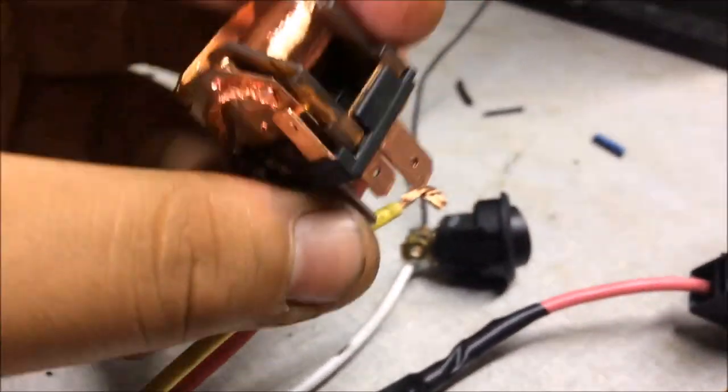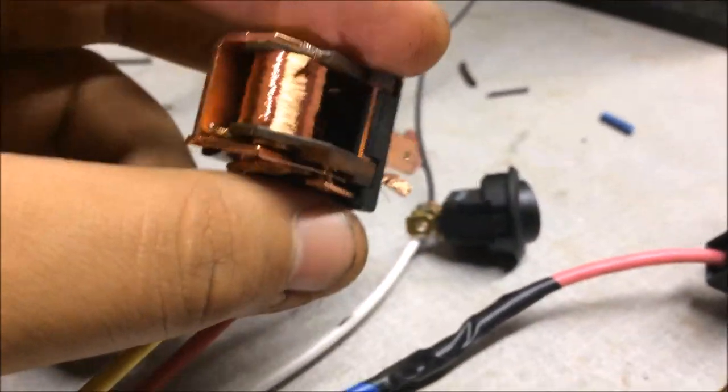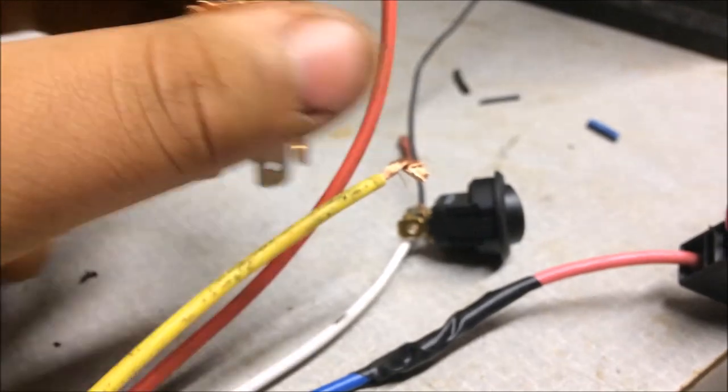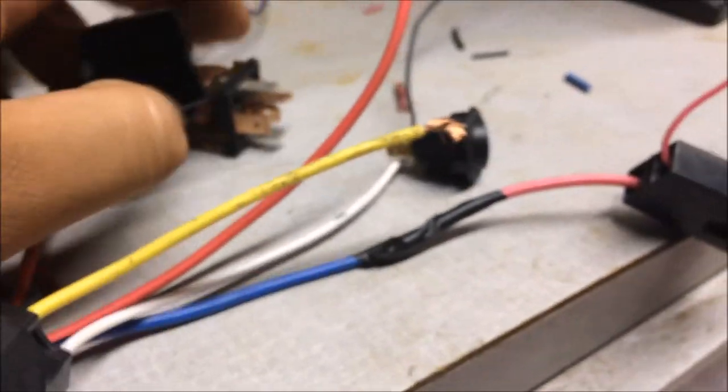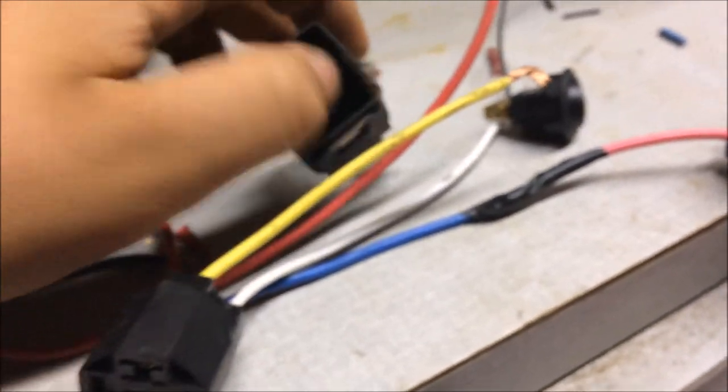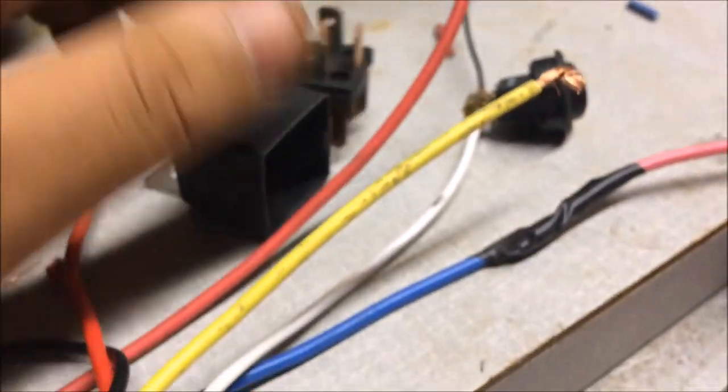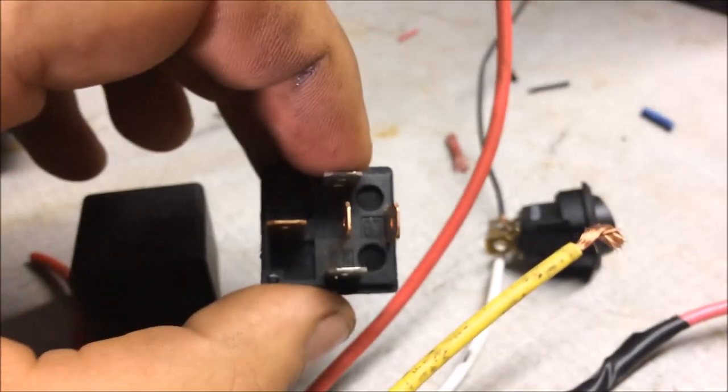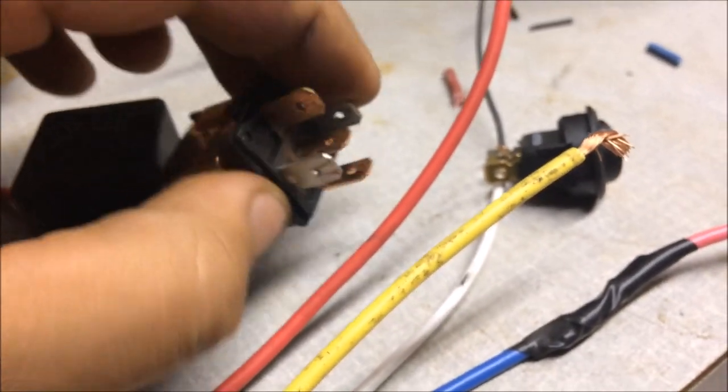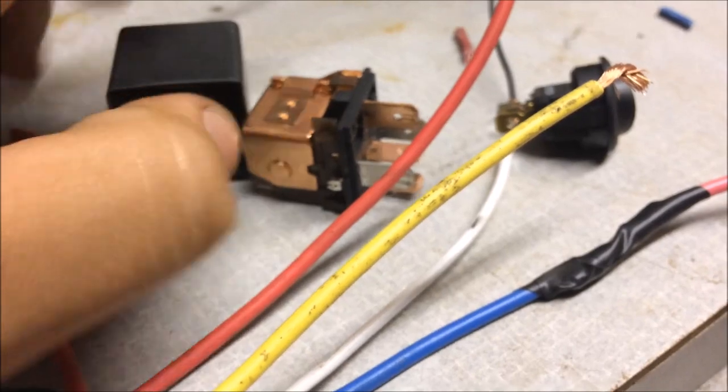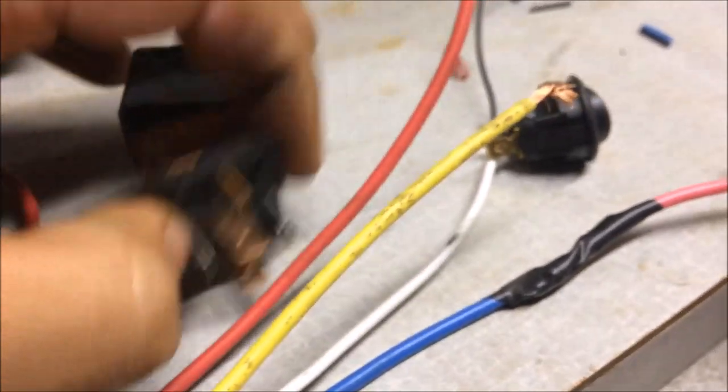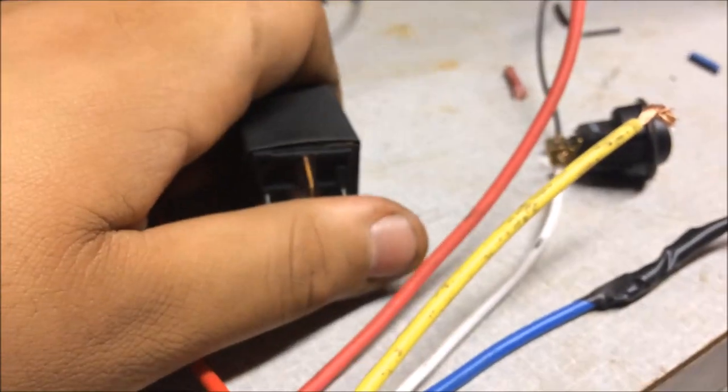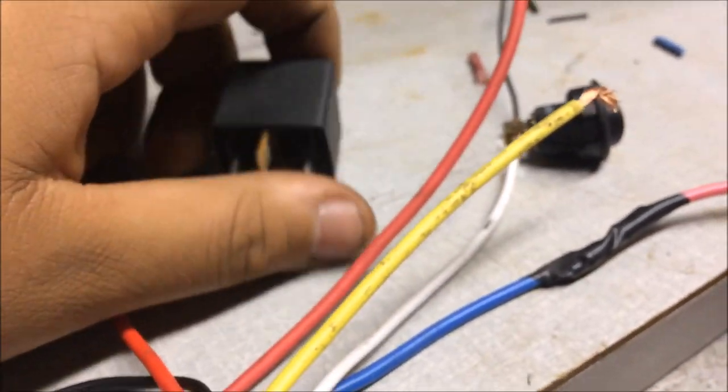Basically if you guys have any other questions, let me know, I'll be happy to answer them. There's other relays, there's four pin relays, this is a five pin. See these five pins? Five pin relay. Four pin just doesn't have the normally closed relay which is pin 87a.